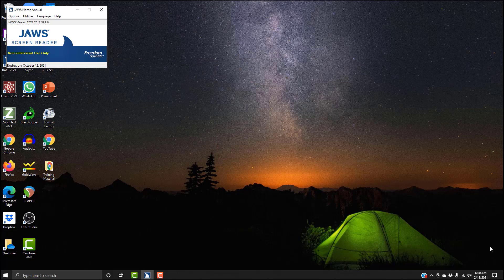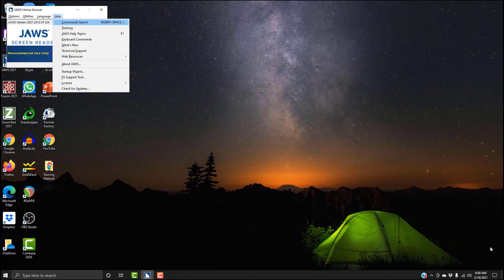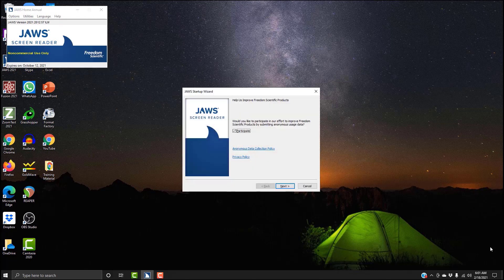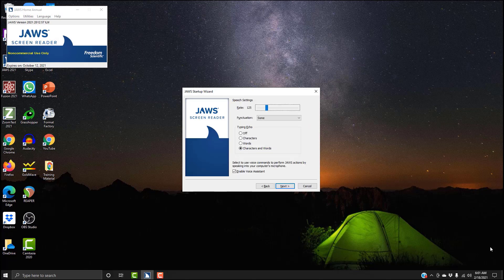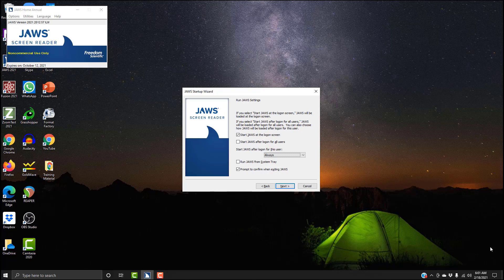And now we can navigate back through those menus in order to select the voice profile and change it. Now I'm going to run JAWS in the notification area just so you can see the difference, the slight difference in interacting with these menus. So I'm going to hit Alt+H for help. Menu help. I'm going to hit Z for startup wizard. Leaving menus. I'm going to hit Enter. Speech setting. One more time. Run JAWS settings if you select start JAWS at the logon screen. Now I'm going to tab over. Start JAWS after logon for all users. Again. Start JAWS after logon. One more time. Run JAWS from system tray, checkbox, not checked. So I'm going to check this box. Checked. And I'm going to hit Enter.